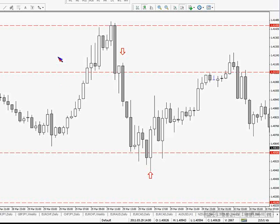No matter what time frame we're looking at, I'll always go one time frame higher and draw my zones in. We're looking for those spots on the chart where price has repeatedly reversed. You can see it here, and here — support, support, and support.